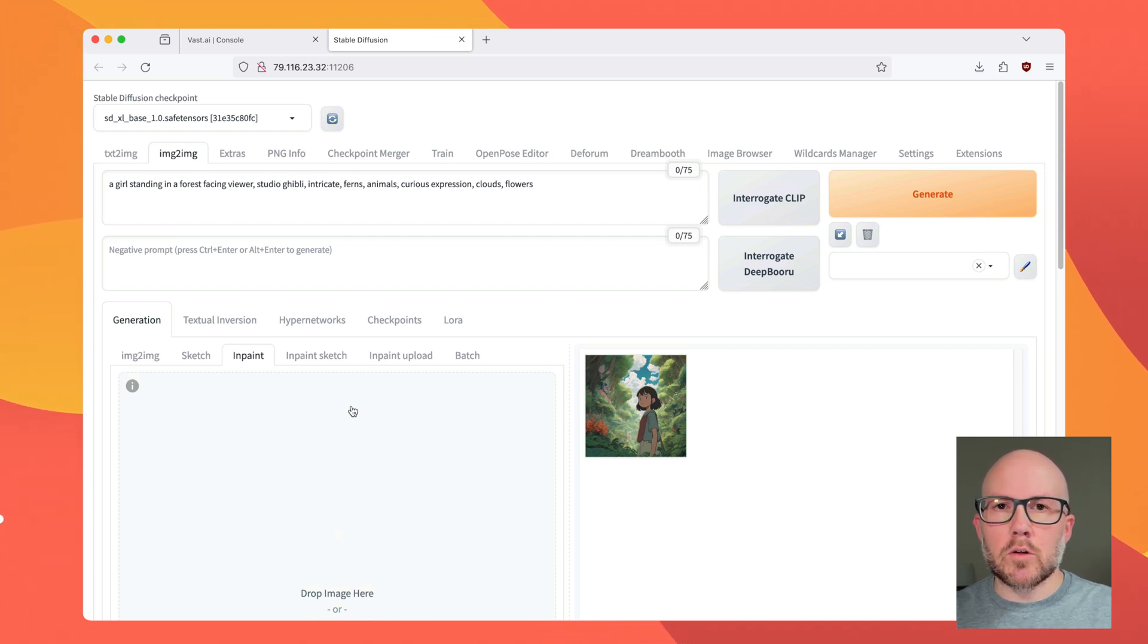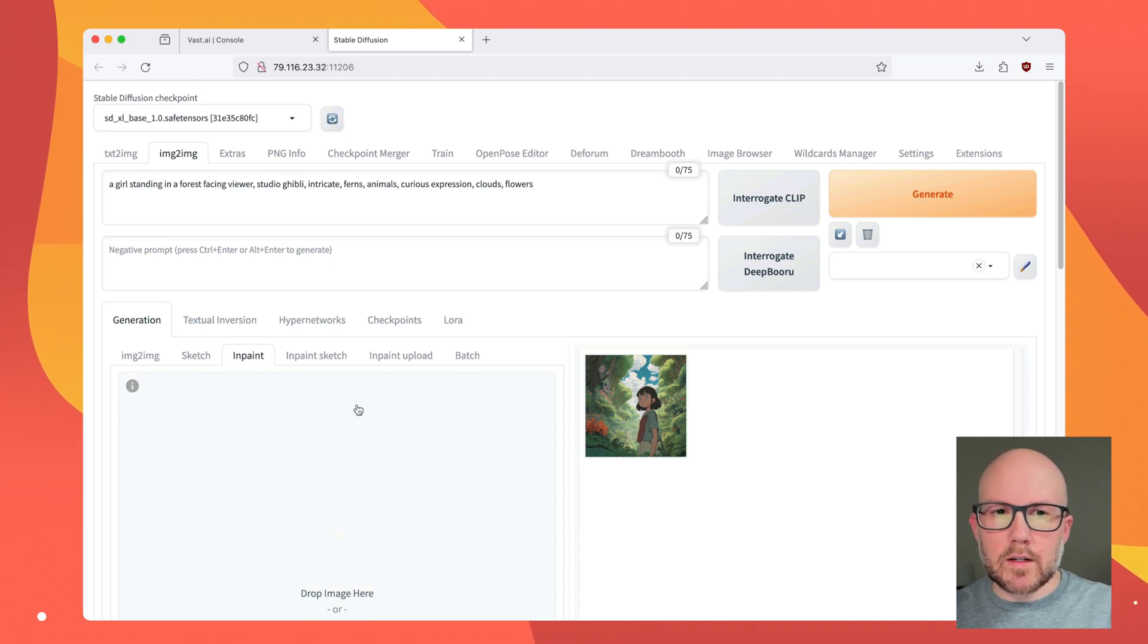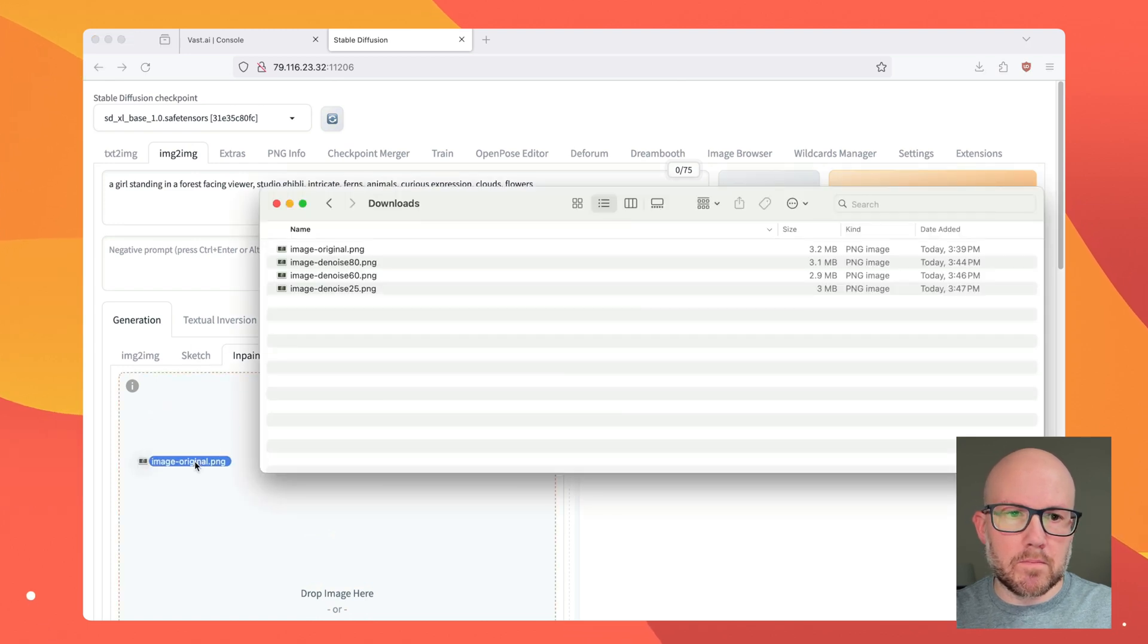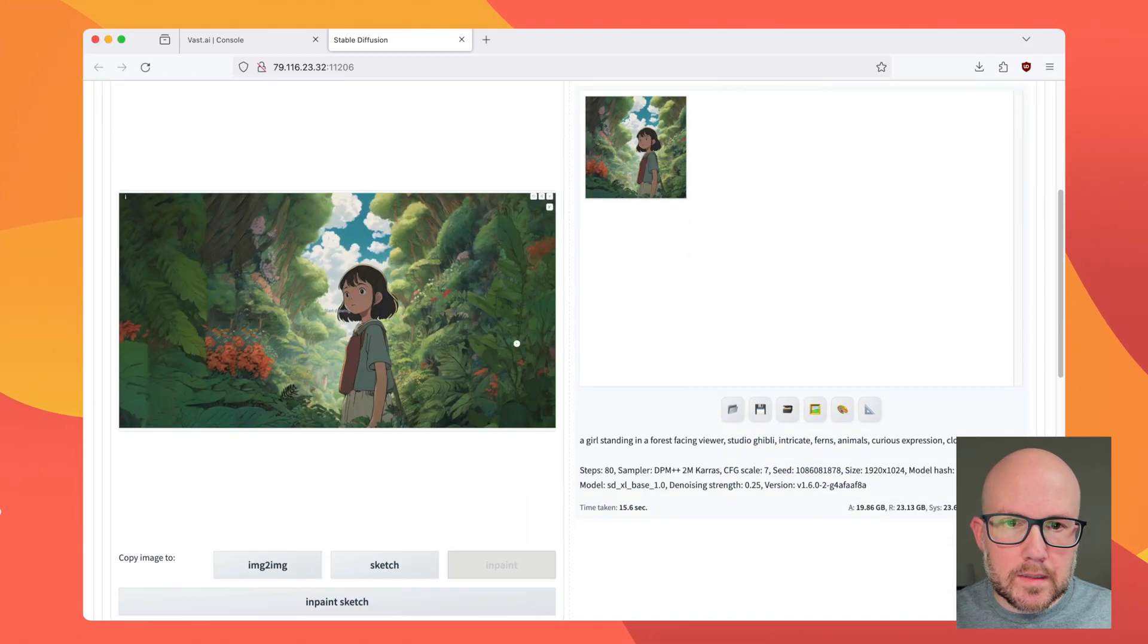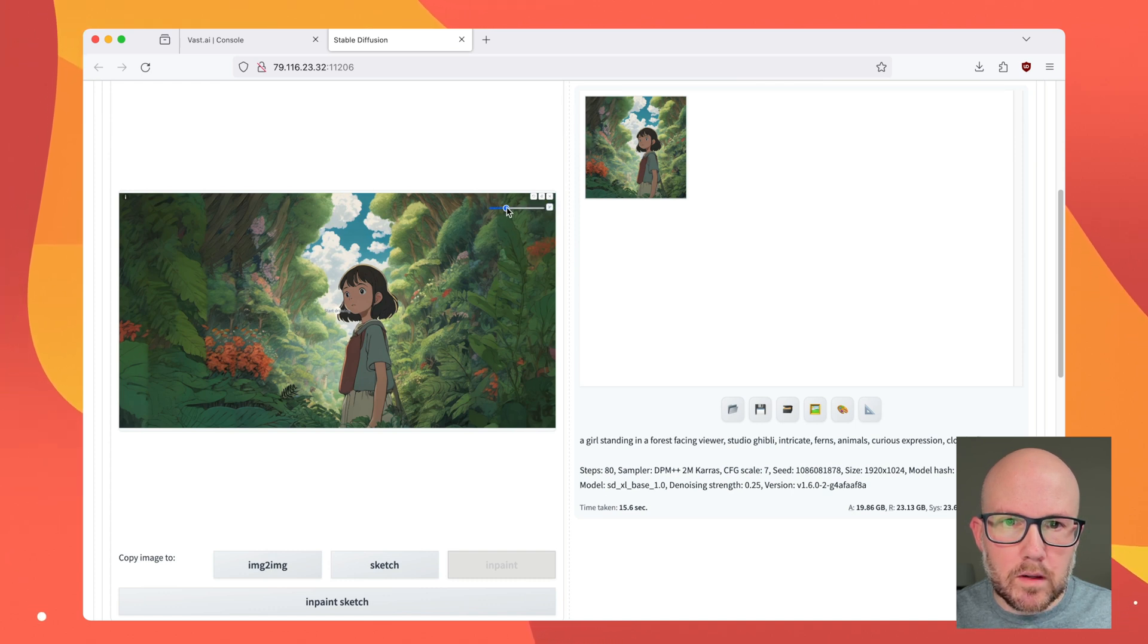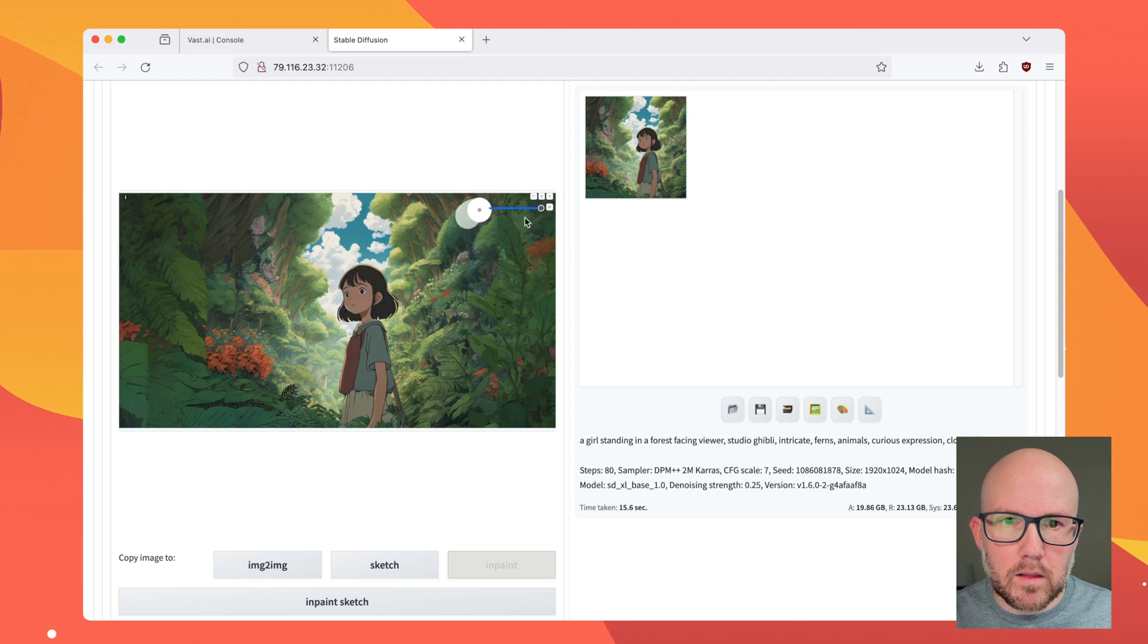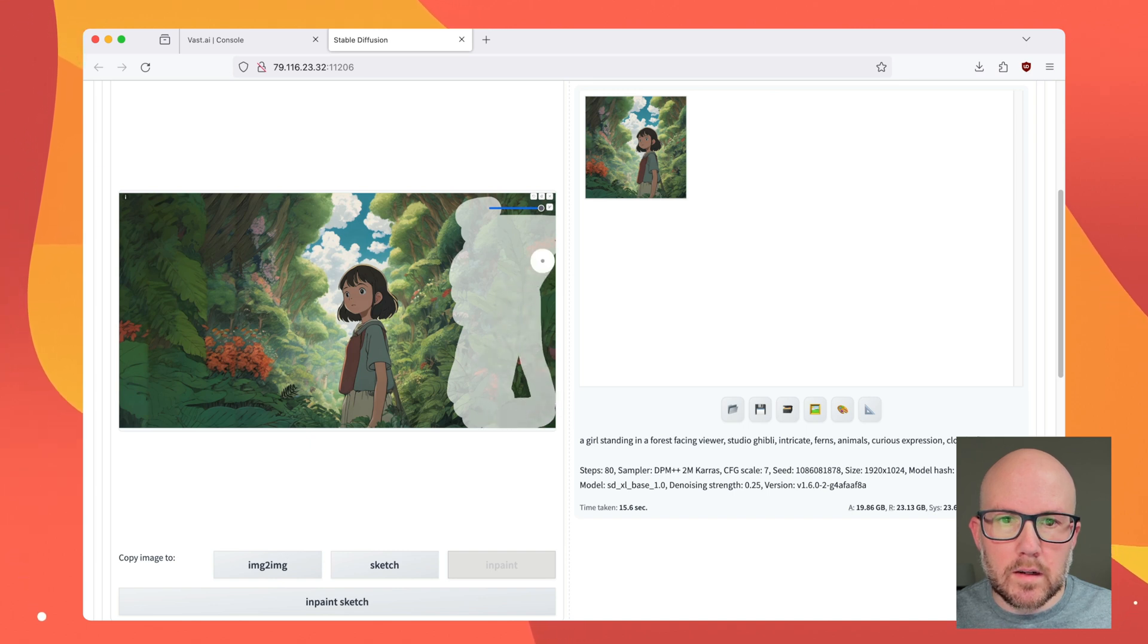So inpainting is a great way to selectively edit a picture. We're just going to drag and drop our original outpainted image here. And once it's in here, we're going to select the brush tool. And then drag this all the way up since we're painting a large area here. And basically, I'm just going to inpaint all the areas which we expanded.